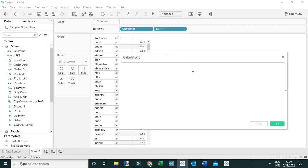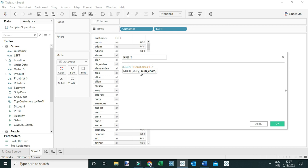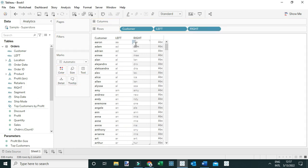Let's write another calculated field, but this time we're going to return the rightmost three characters. To do that, we use the RIGHT function, where the string is 'Customer' and we return the rightmost three characters of that string. Let's add it to the view and see — and from here you can see we are returning the rightmost three characters of the Customer string.